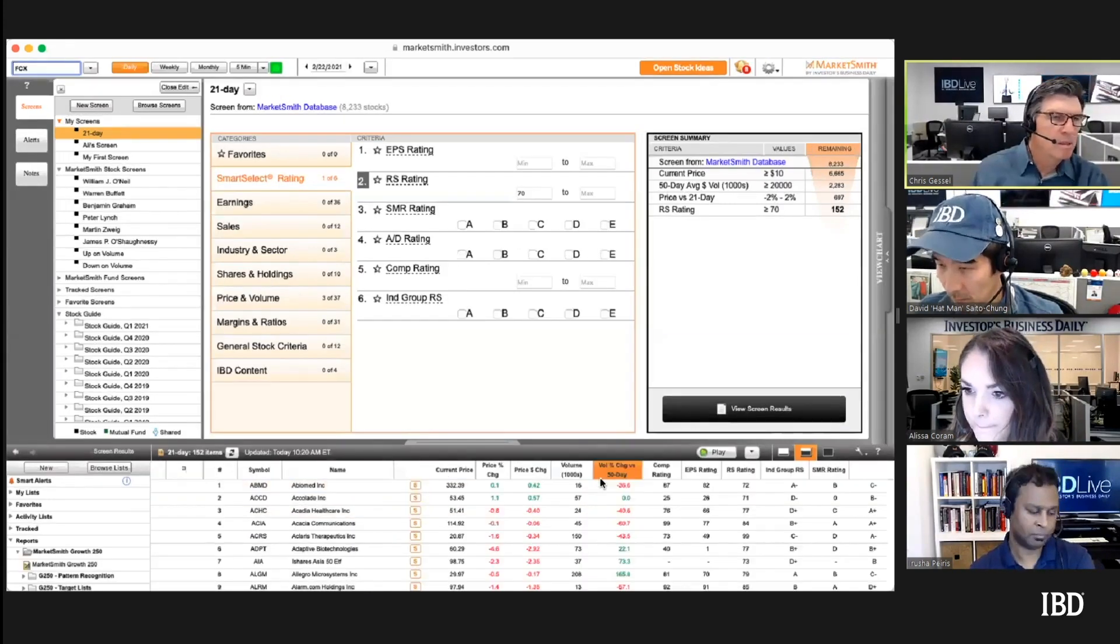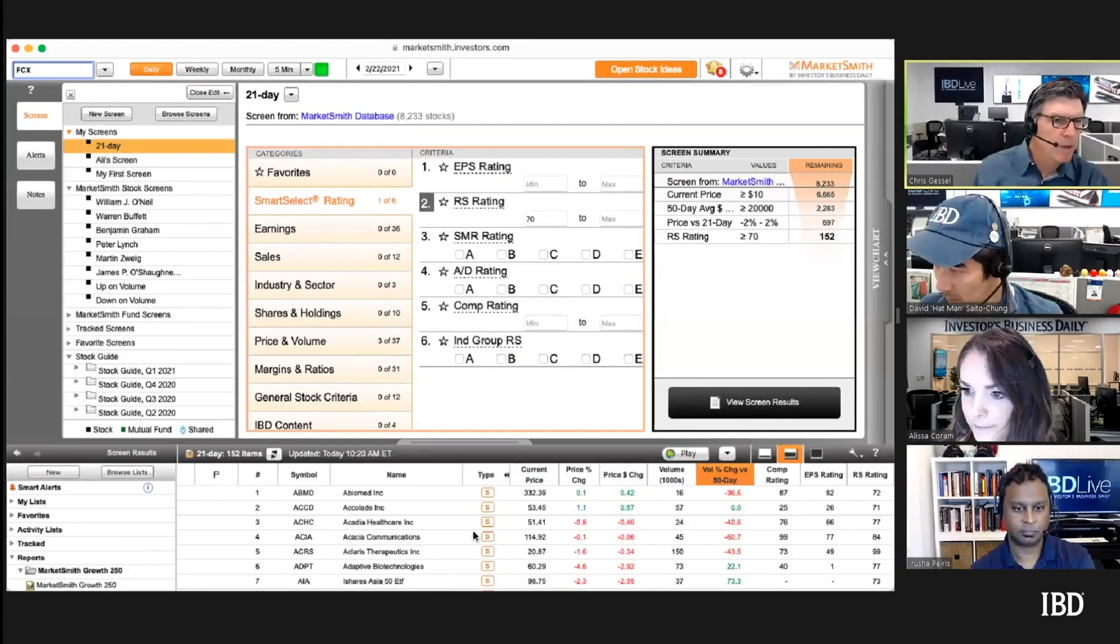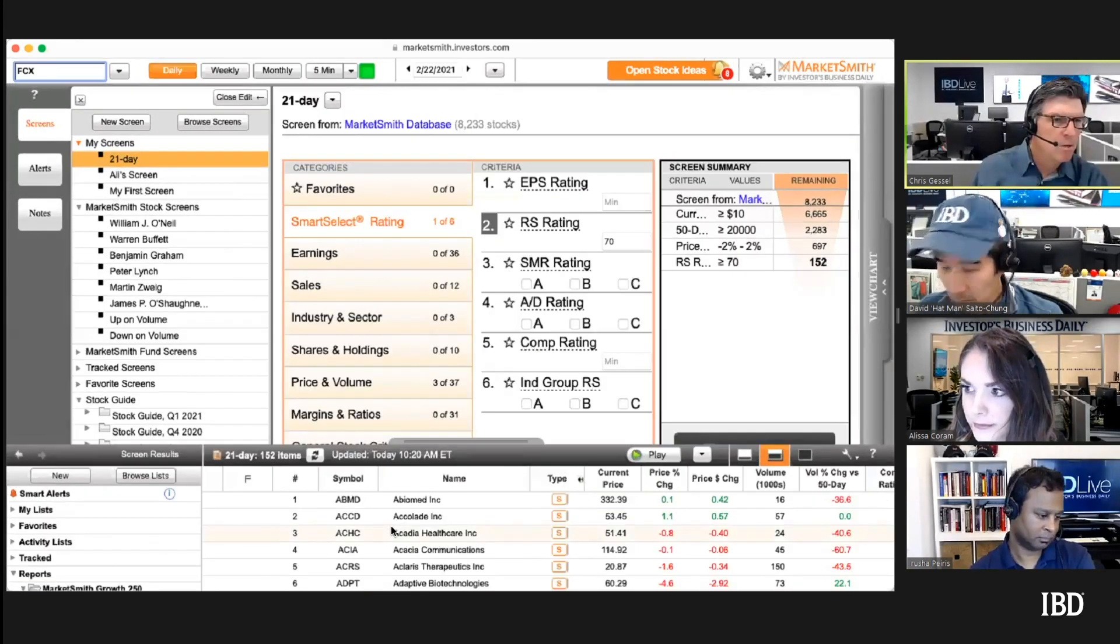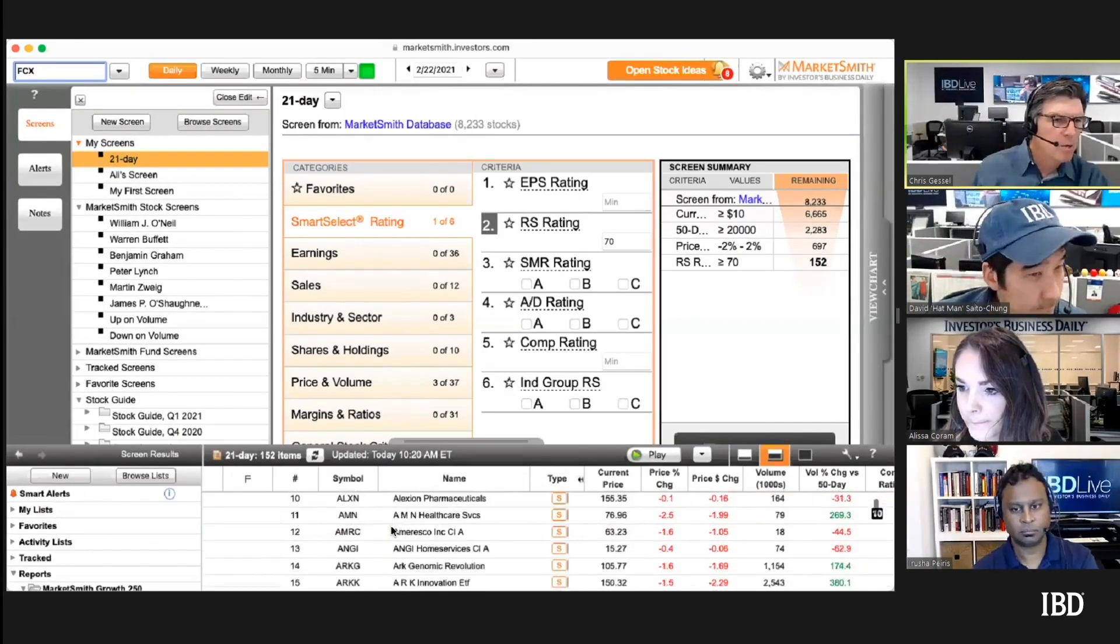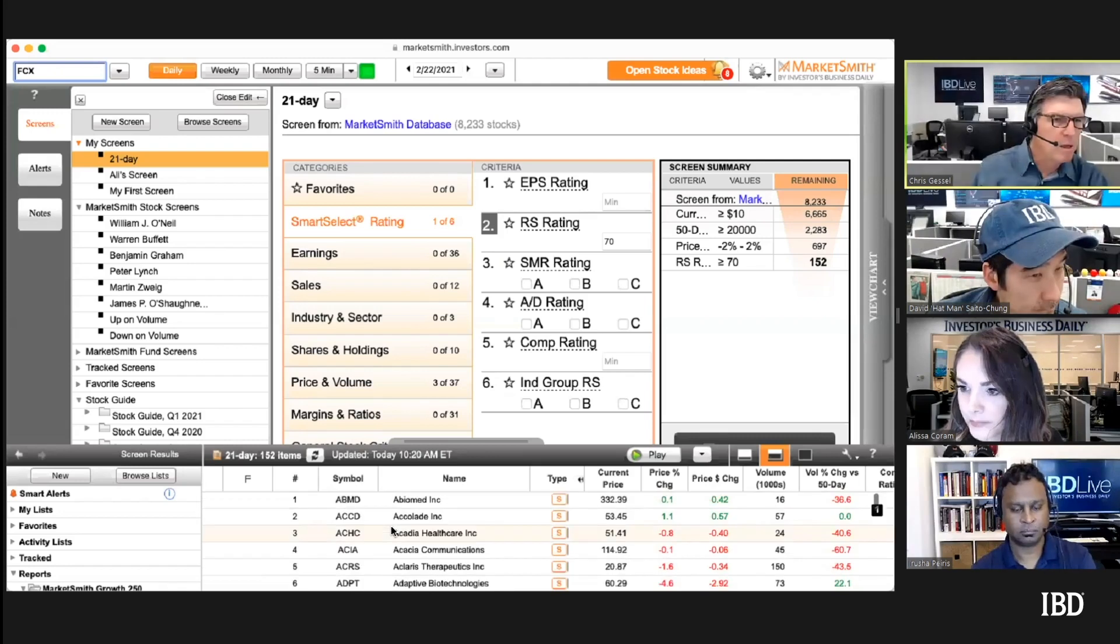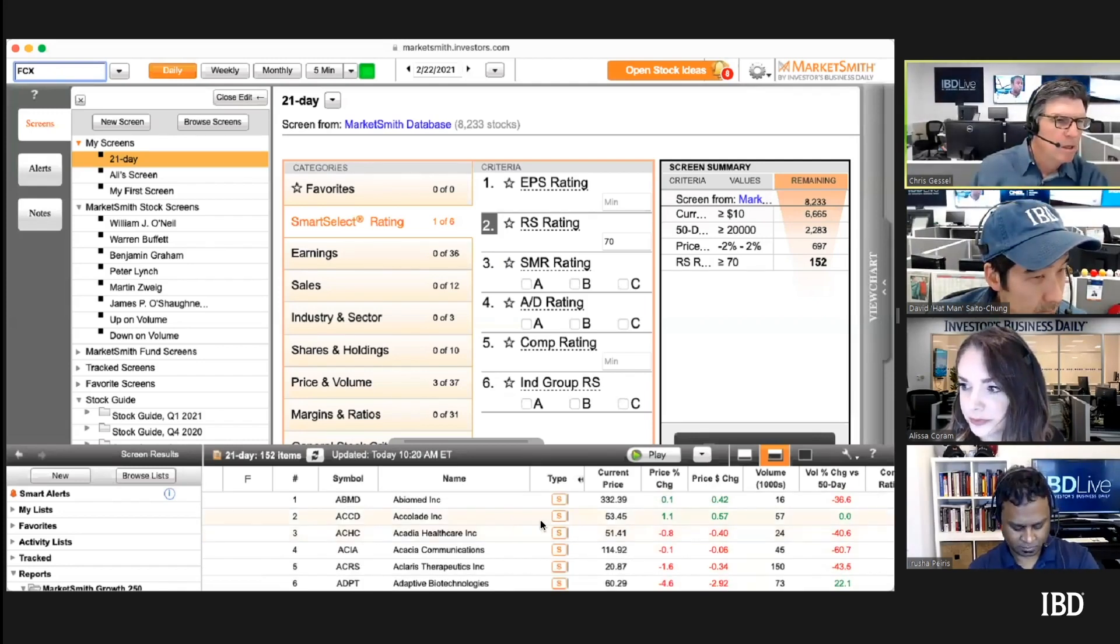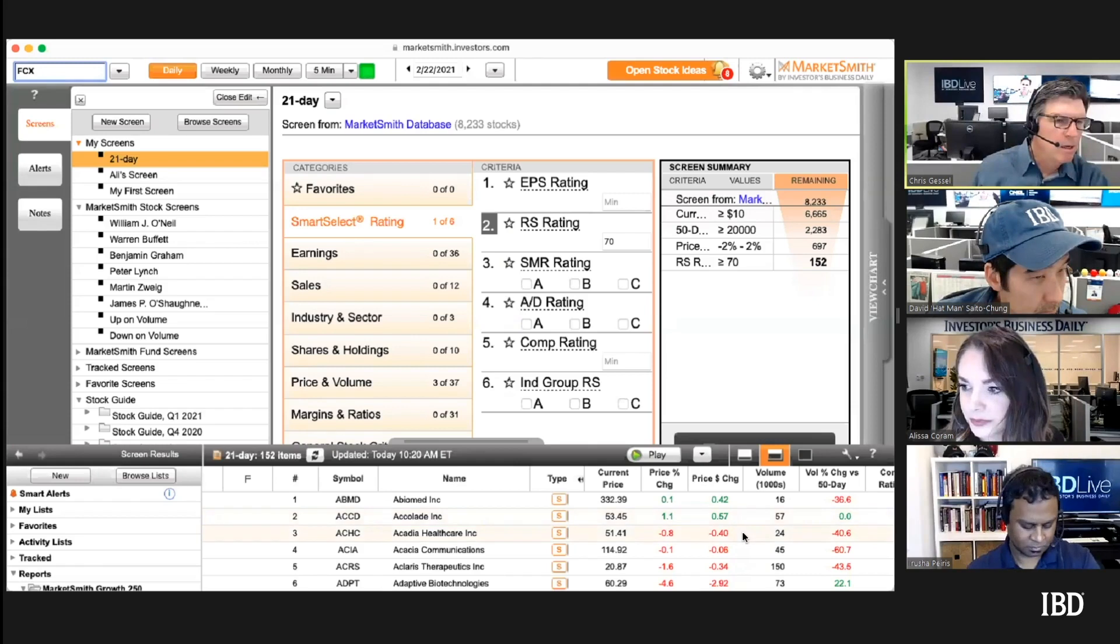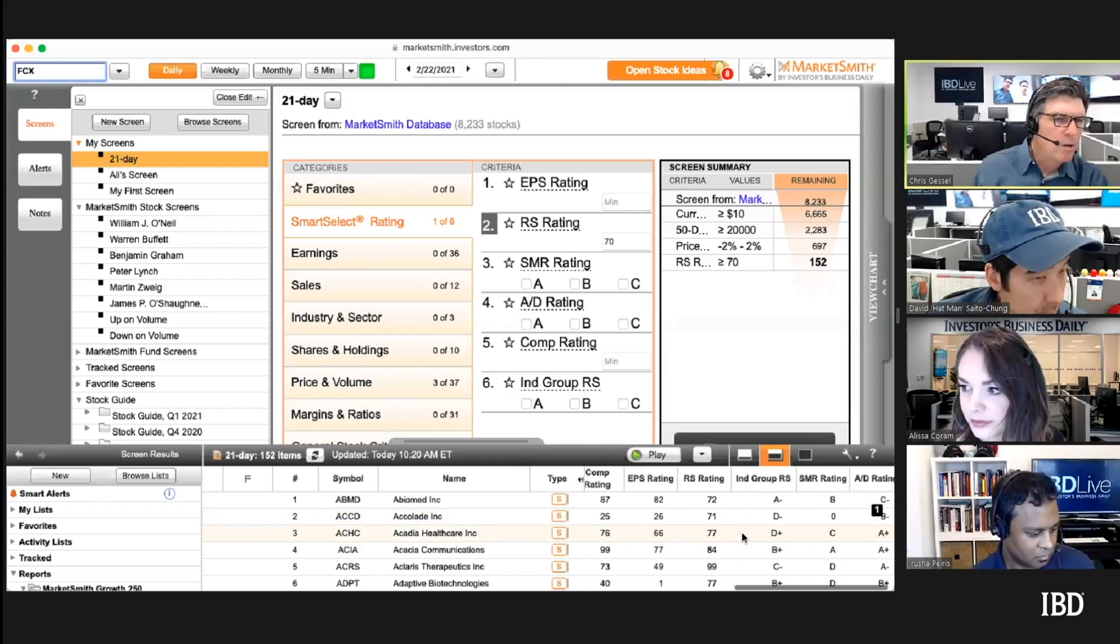Typically what I do when I have this, I'll sort it by dollar volume if it's not already in the screen. You can add it.